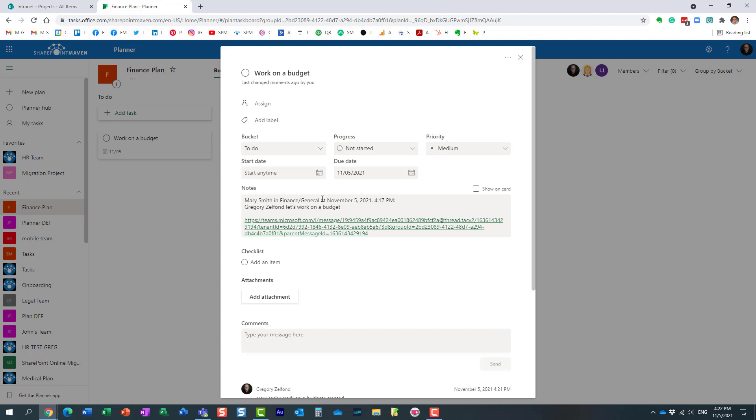From within Microsoft Teams. And of course I can now pretty much add additional information.